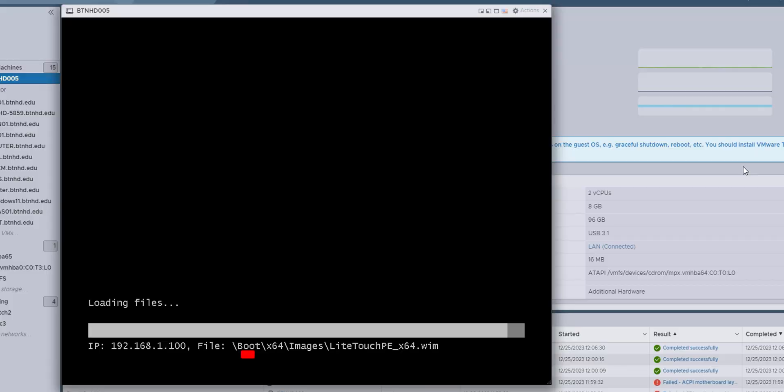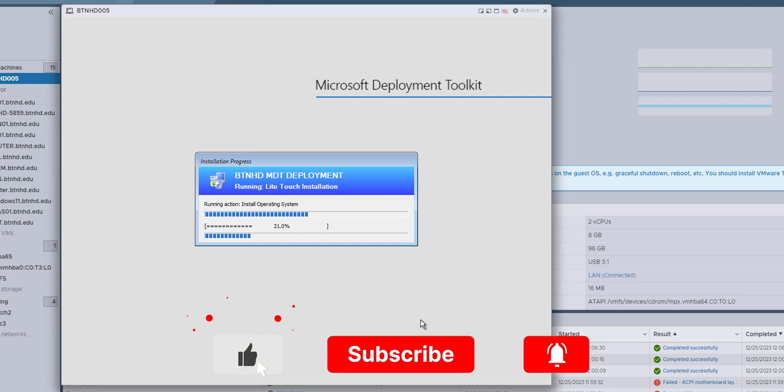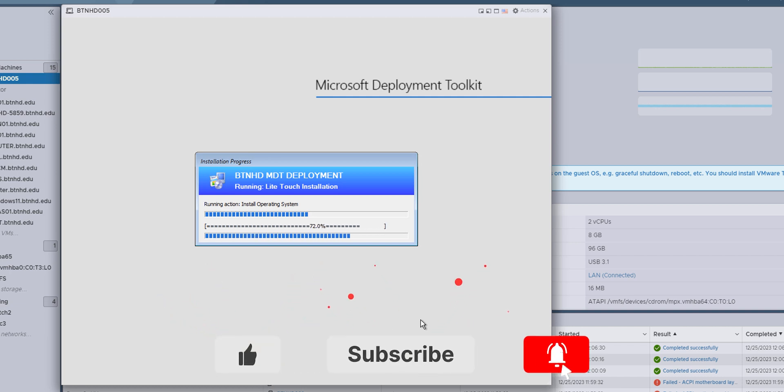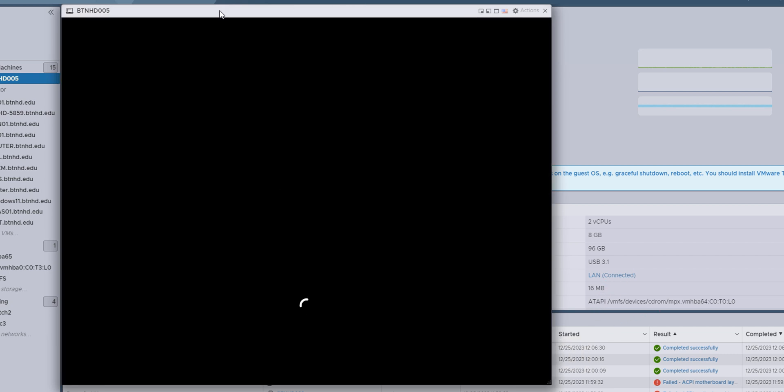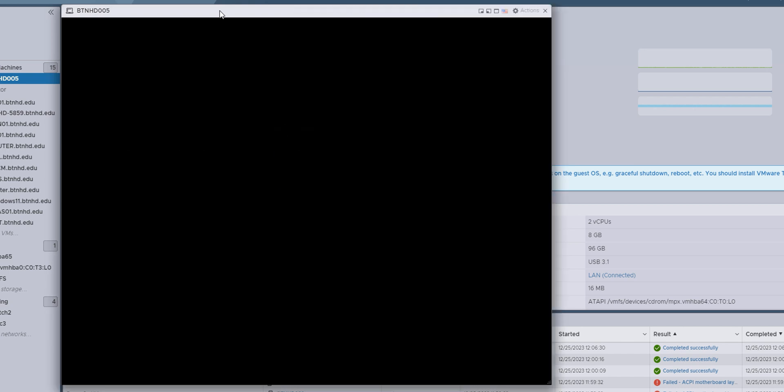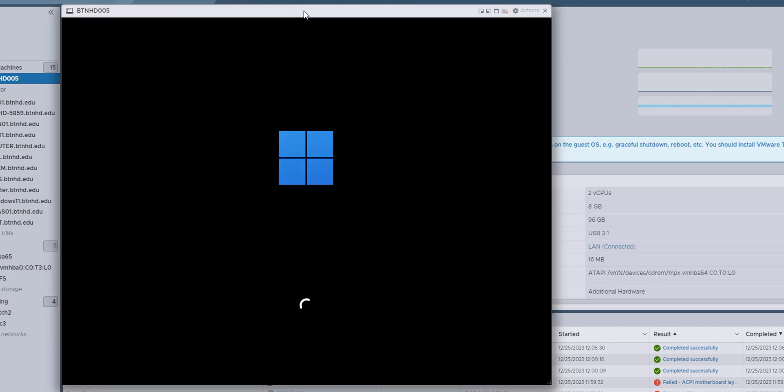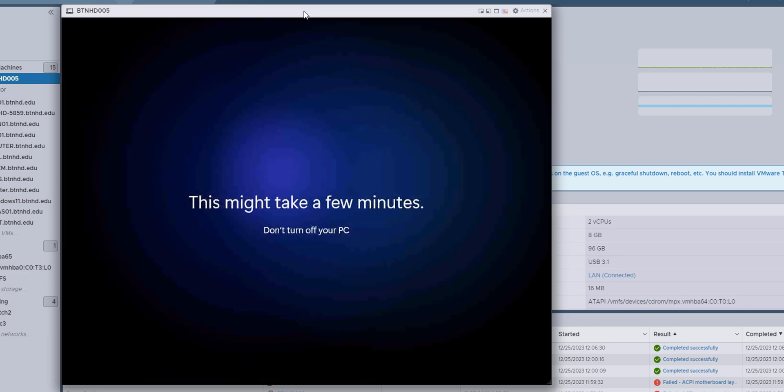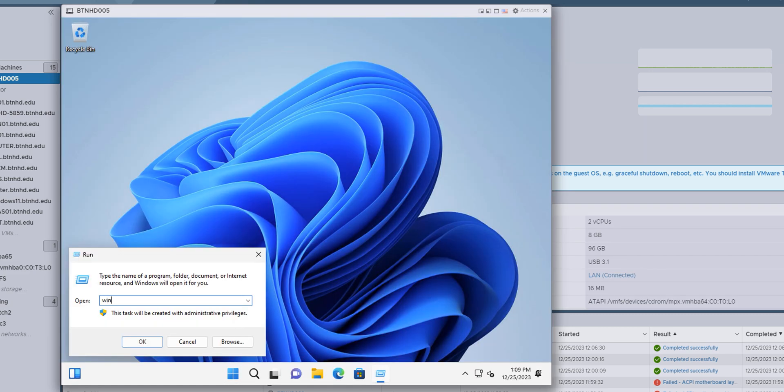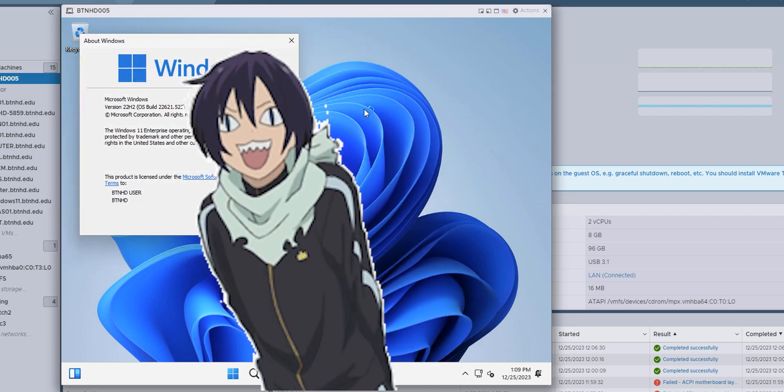If you got to this point right here, don't go anywhere because I'm going to show you guys a quick video of me deploying Windows 11 successfully with MDT.